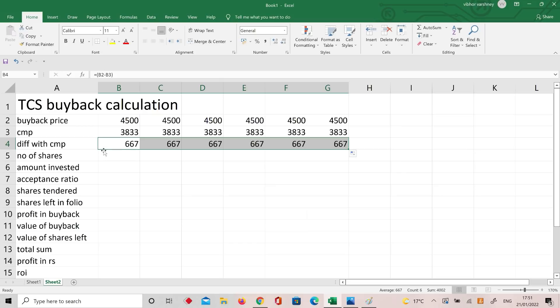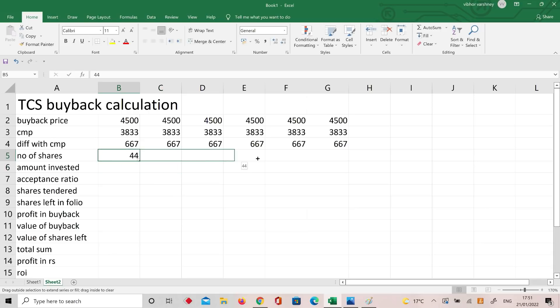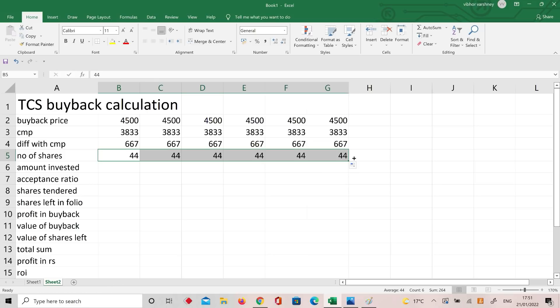Obviously the company doesn't have enough reserves to buy back everything. The number of shares I mentioned was 44 — you can take maximum 44 to stay in the retail category, or less: 40, 30, 20, 10, or even one share. Let's take 44 shares. Revising the table: buyback price 4500, current market price 3833 (round off 3800), difference with CMP is 667 rupees premium.